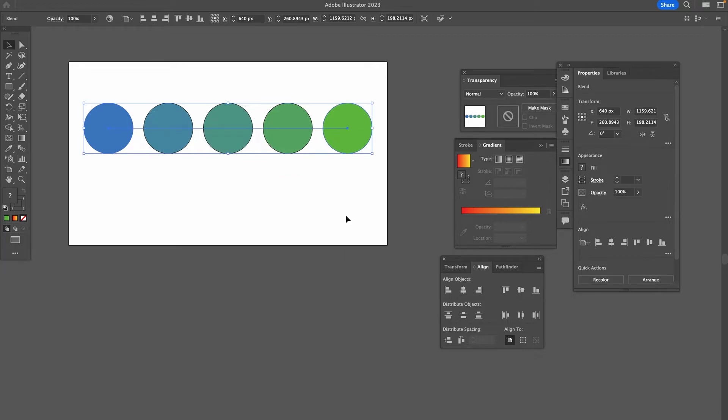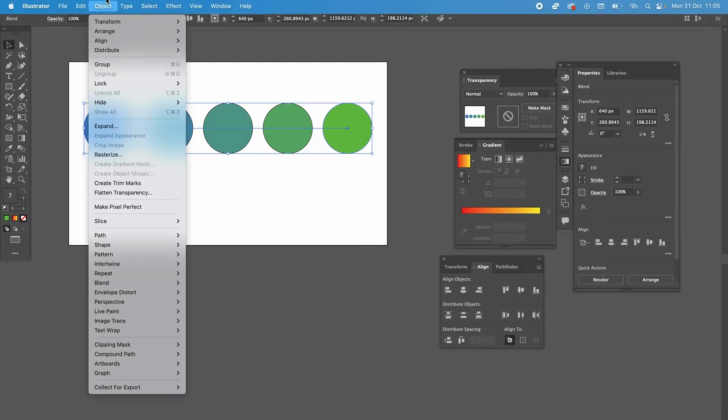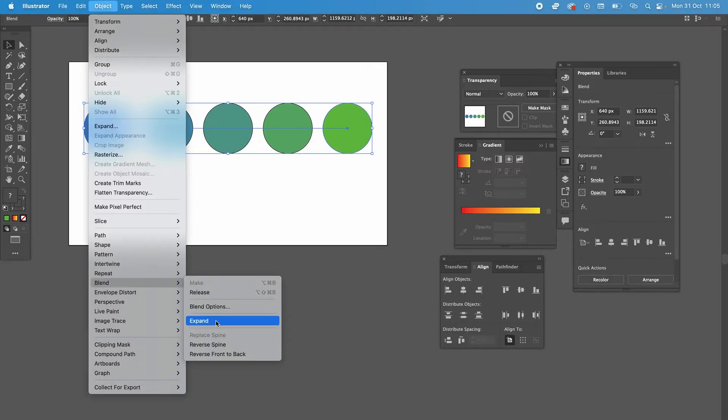Now, whenever you blend objects in Illustrator with this method, please be aware that the shapes are getting linked under the blend effect. So in fact, if you want to manage these shapes as separate items, you will need to expand them. And you can do that by going to Object, then Blend, and then click on Expand.